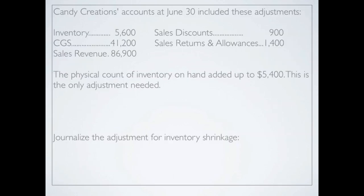Let's look at an example. Candy Creations' accounts at June 30th included: inventory of $5,600, cost of goods sold of $41,200, sales revenue of $86,900, sales discounts of $900, and sales returns and allowances of $1,400. The physical count of inventory on hand added up to $5,400 — this is the only adjustment needed. So our books show inventory of $5,600 but the periodic count found only $5,400, meaning we have shrinkage that we need to take care of.